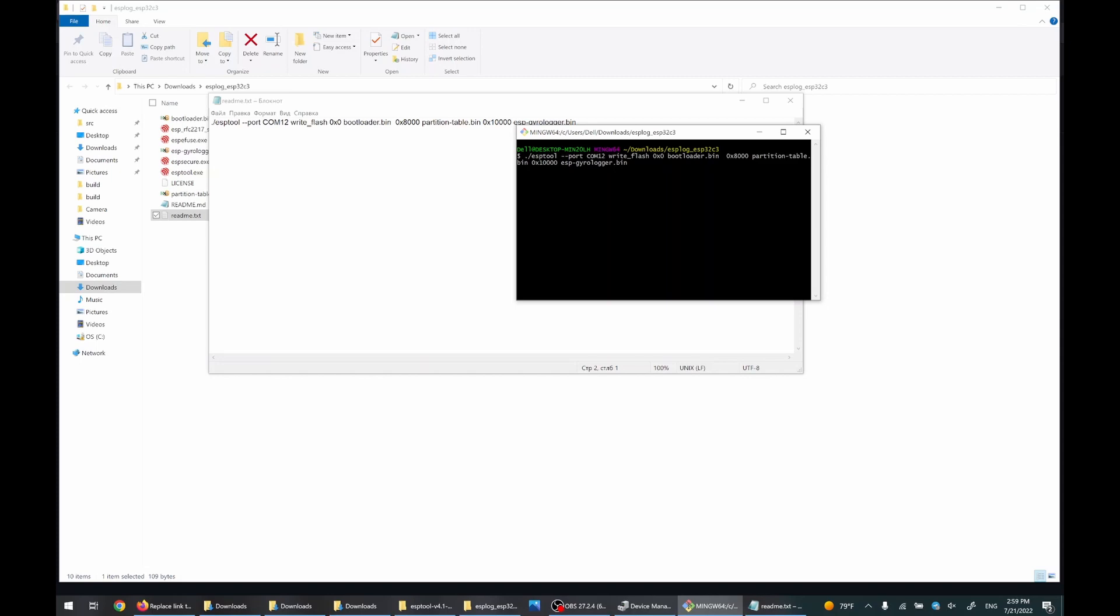You will need to set the correct serial port here. For us, it is already correct. Then flash.